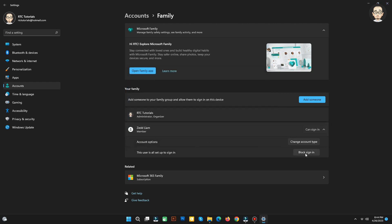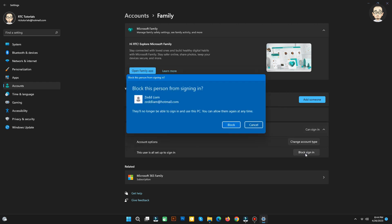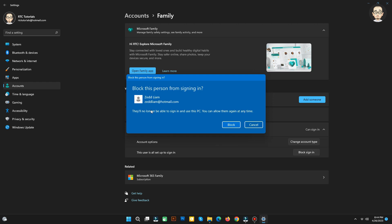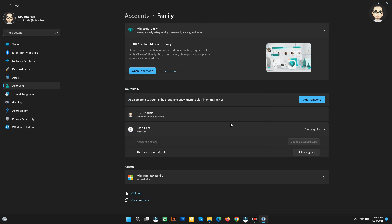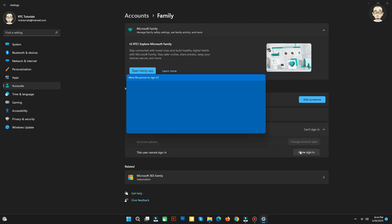You also have the settings to block the account from signing in, so they'll no longer be able to sign in and use this PC. You can allow them again at any time by clicking Allow Sign In.